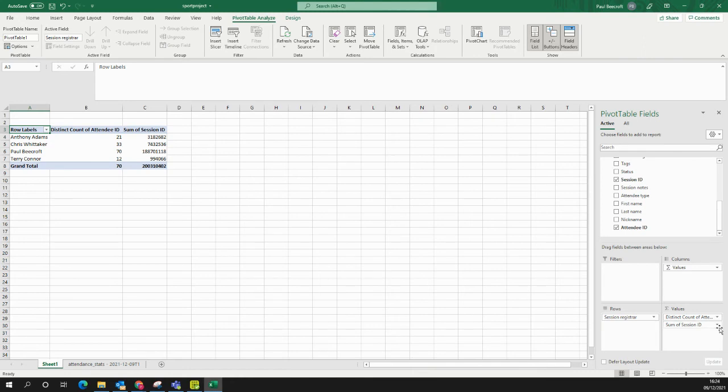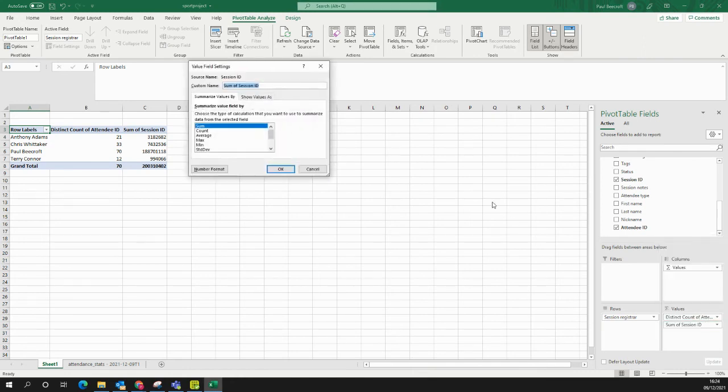Again, it's doing that sum, first of all. I can click on that arrow, change it to Value Field Settings, and change that to Distinct Count there.